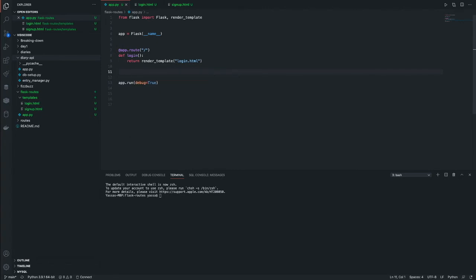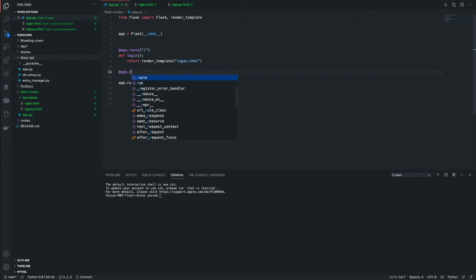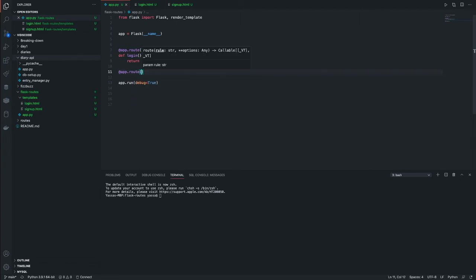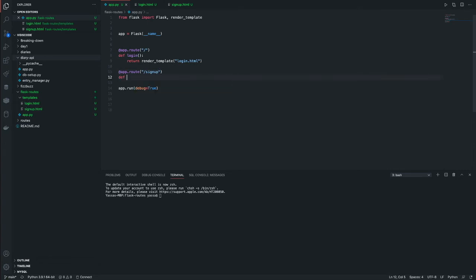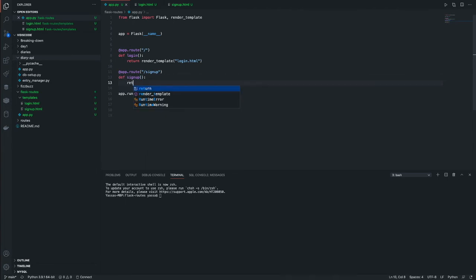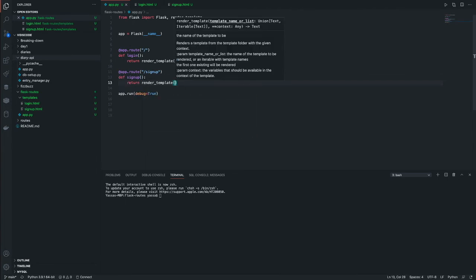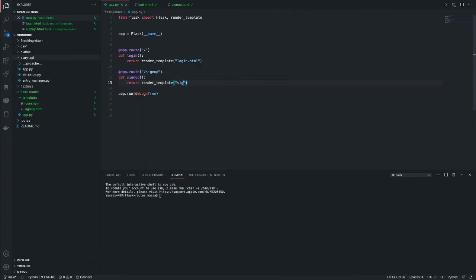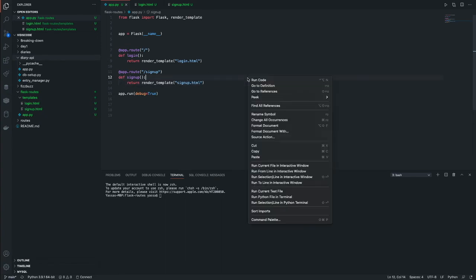So at app.route and we'll just return render template signup.html. Now let's try and run this.